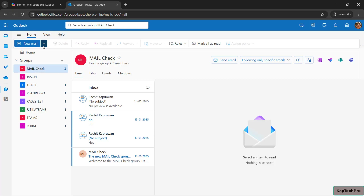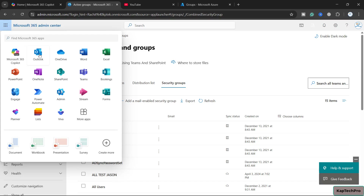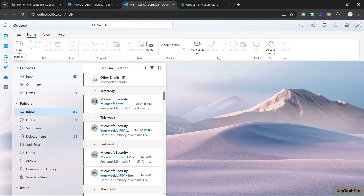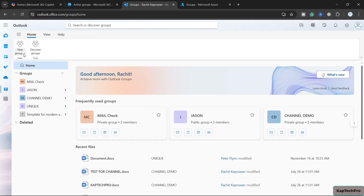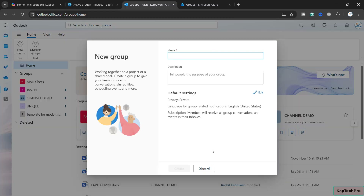All users apart from myself will not be able to create a group. Let's verify the behavior for my own account. In the M365 portal, I'll click the app launcher, go to Outlook, then People, then Go to Groups — and here you can see I am still getting the option to create a New Group. This option is not grayed out for me, and I can click New Group to create an M365 group.